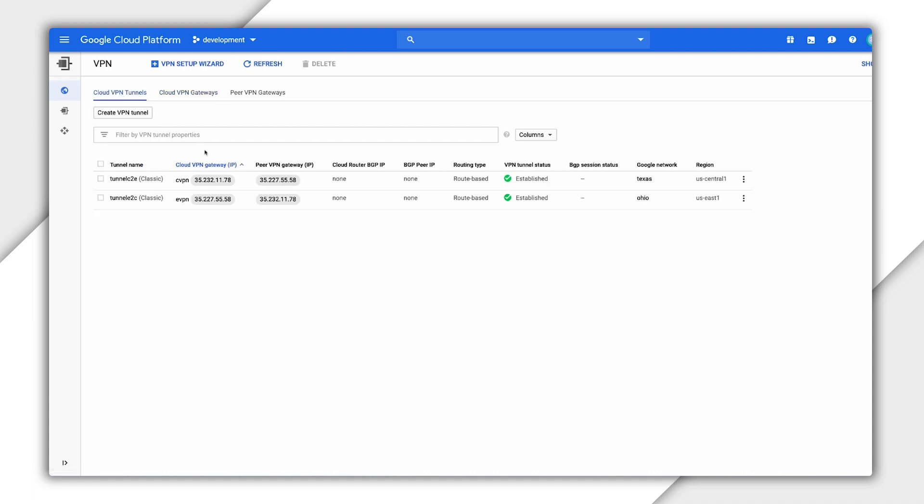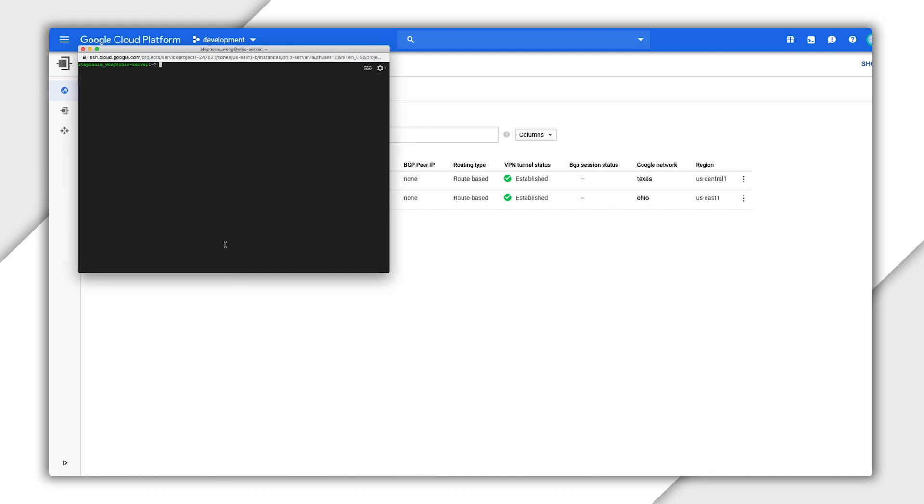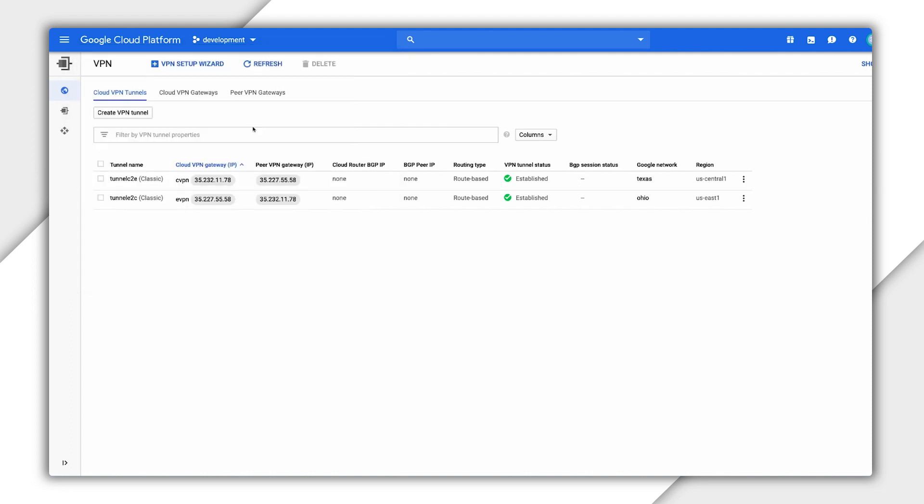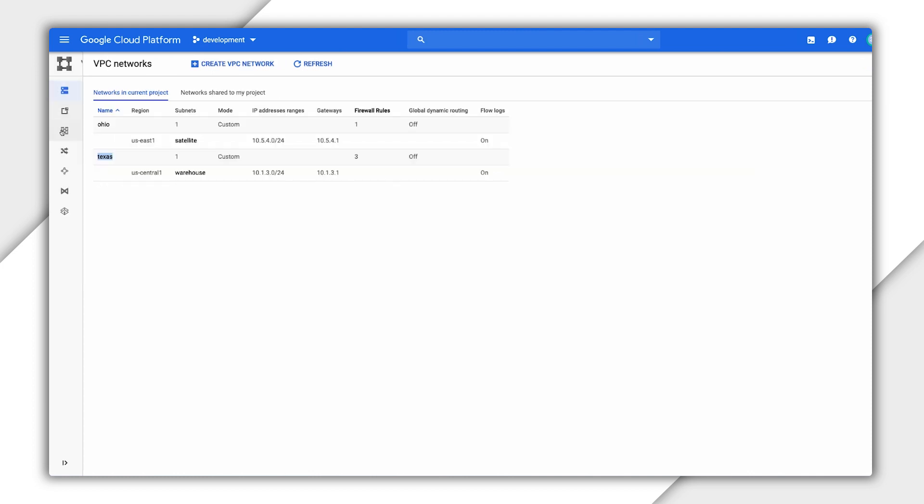I have an Ohio server in the US East VPC and a warehouse server in the US Central VPC. But I still can't ping the internal IP of the warehouse server from the Ohio server. I need to create two static routes to enable traffic to be forwarded into the tunnel.